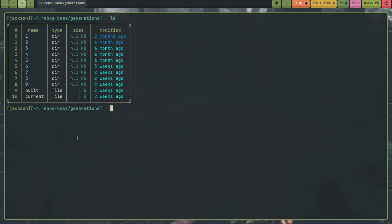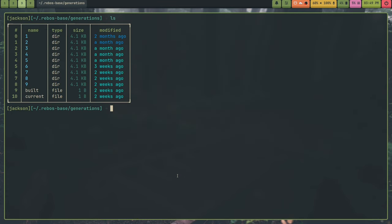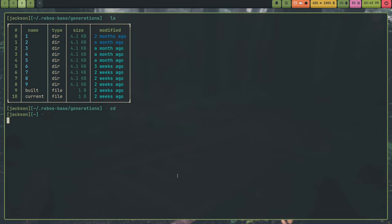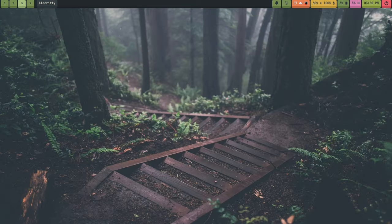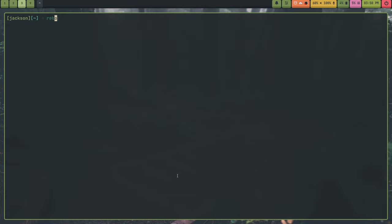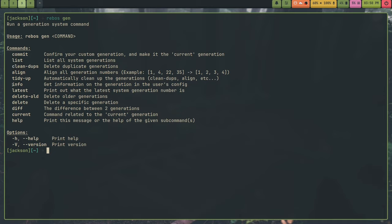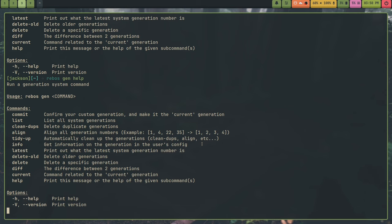So the reason this is, is because inside this directory, Rebos-base, you have this folder called generations. Inside of generations, this stores all your generations. And this essentially tracks diffs. So like, for example, you can have a bash script that installs all your programs, but that's only once and it doesn't track changes. So it's also not able to uninstall programs very easily. Rebos solves that. So you can sync changes across multiple devices and it will just work. So I can show you Rebos. So for example, if I run Rebos-gen, you can see all the subcommands for the gen command and there's a lot.